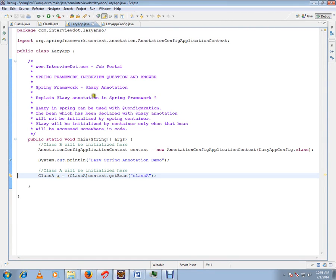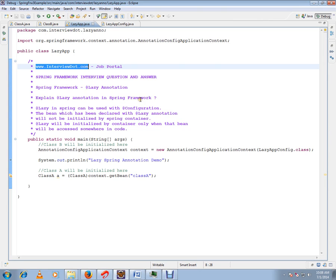Hi, this video is from InterviewDot.com. InterviewDot.com is a job portal. In this video I'm going to talk about lazy annotation in Spring Framework. Lazy in Spring can be used with configuration. The bean which has been declared with lazy annotation will not be initialized by the Spring container.